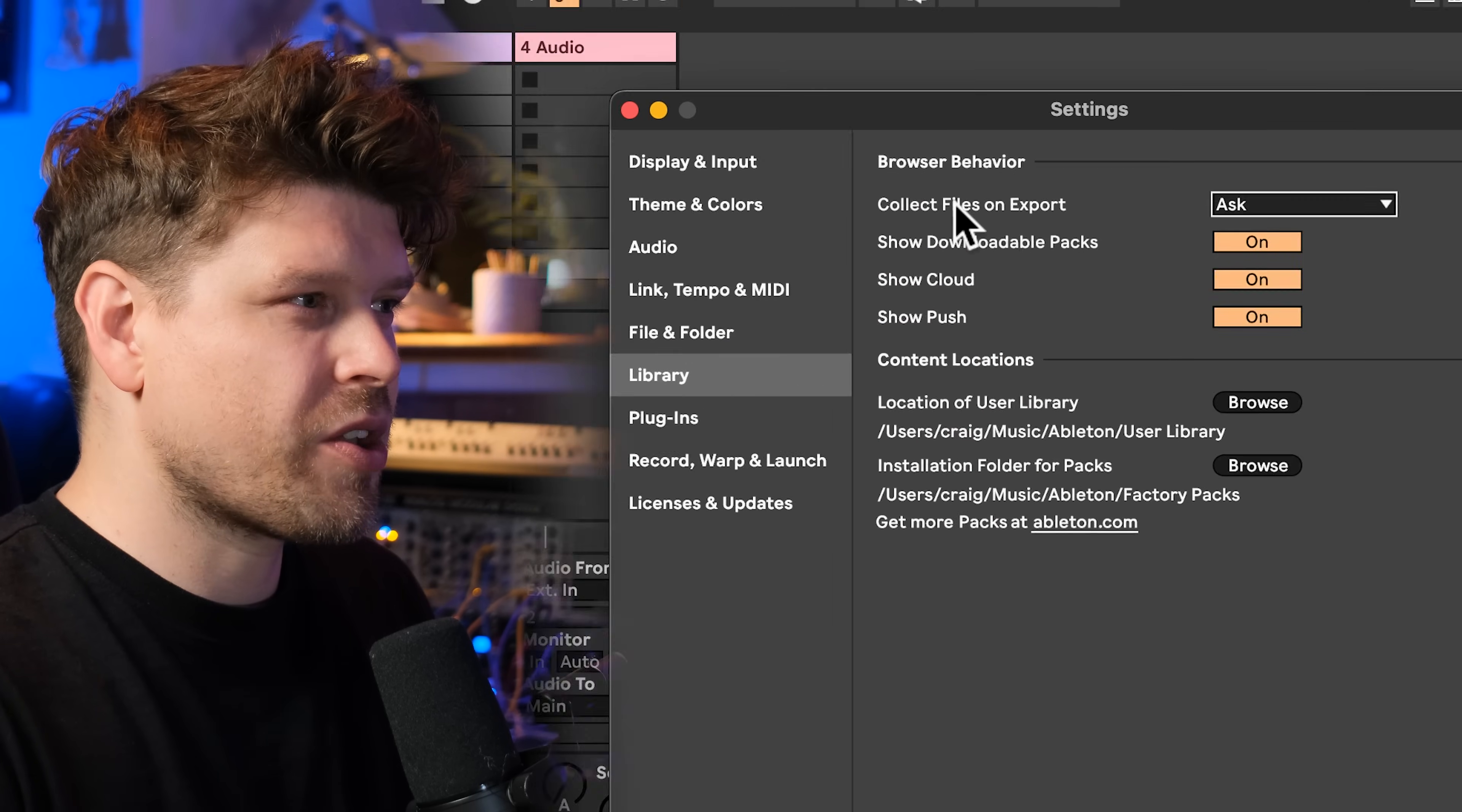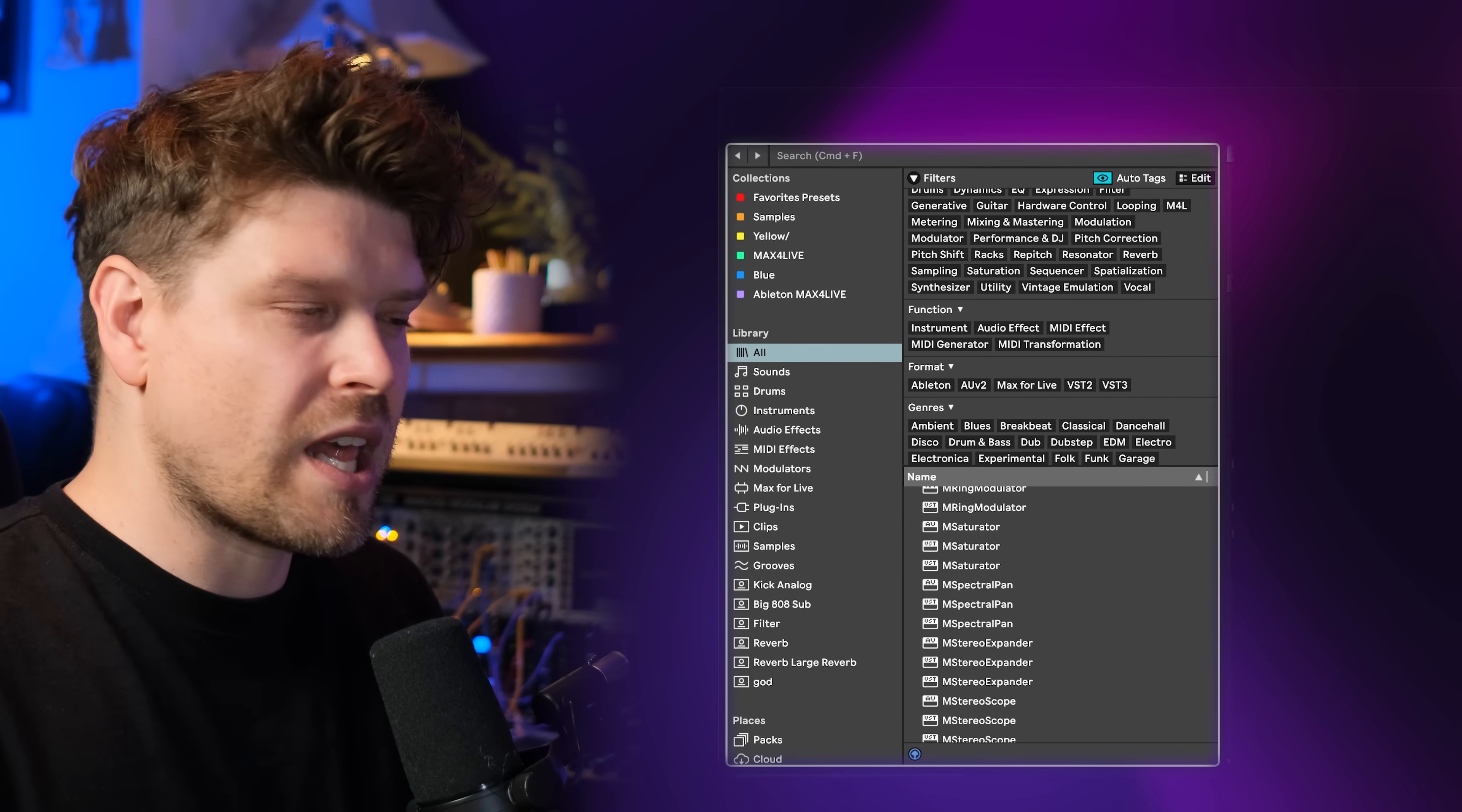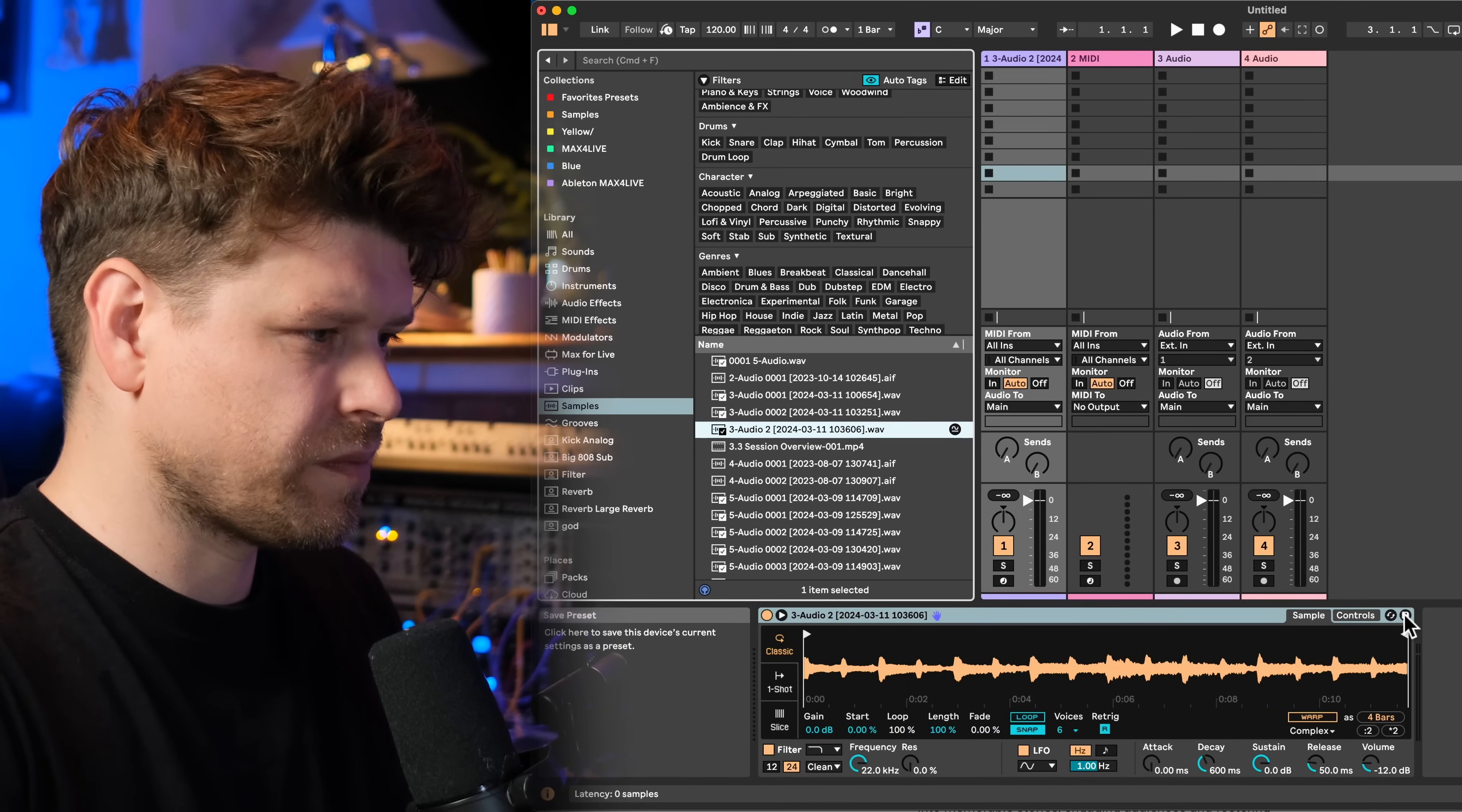Next is library. And we're going to go to collect files on export. And we're going to change this to ask. Default is set to always. And what this deals with is collecting files into the user library. For example, if I had simpler here and I dragged an audio file in here, then I created this as a preset.